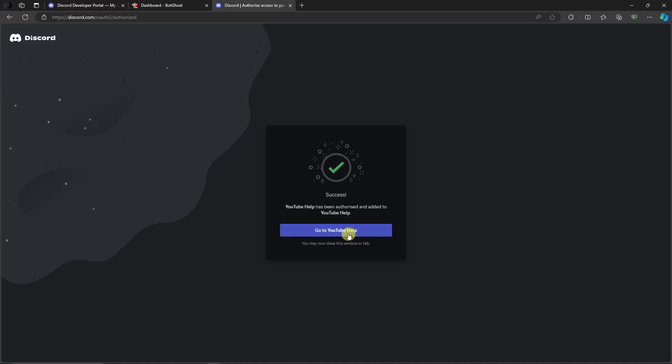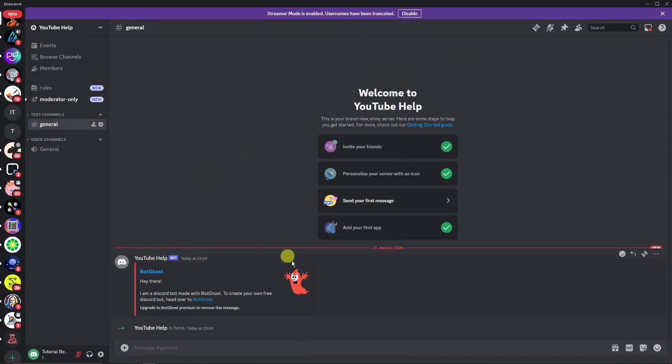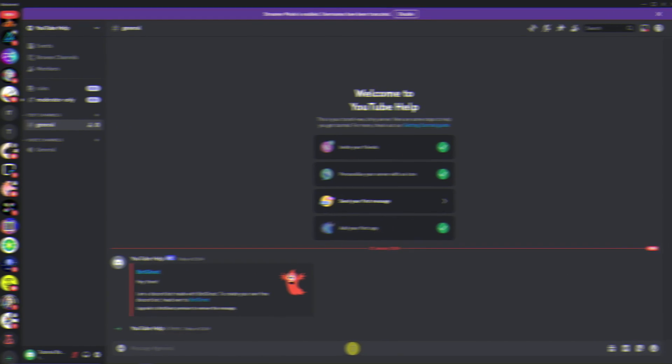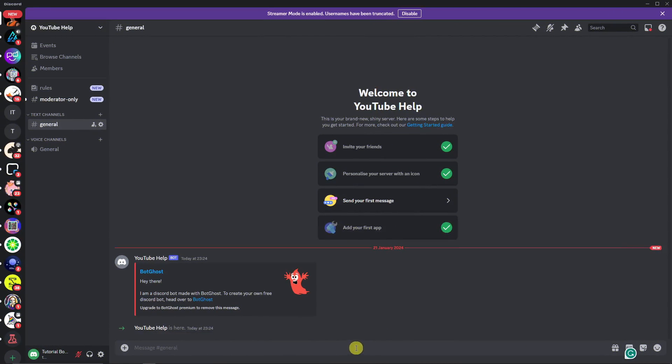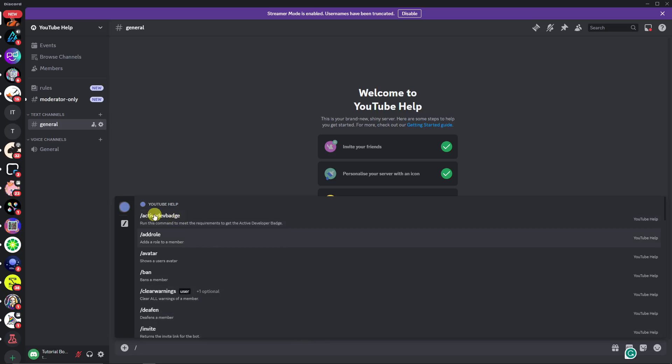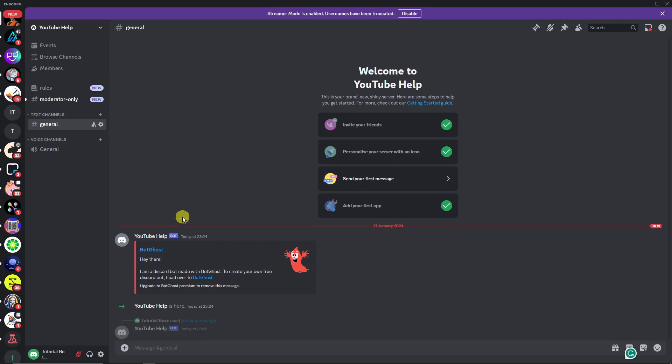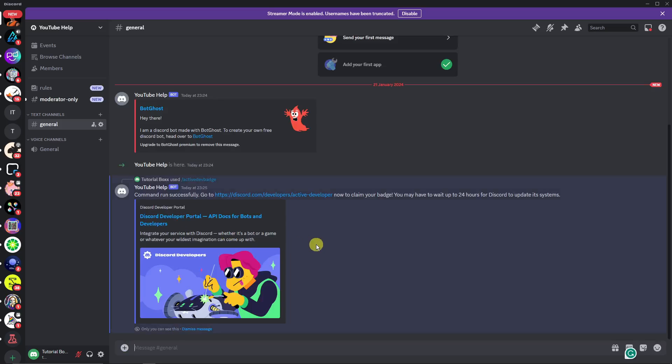You'll see YouTube Help right here. The bot is now inside our server. Once you see the bot inside our server, simply type in the forward slash to check if we have that Active Dev Badge. Click on that one, click Enter, and you'll have access. Command run successfully.